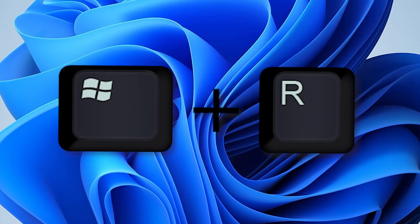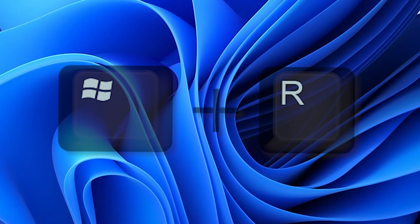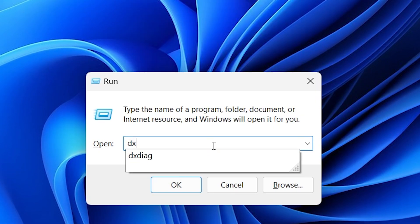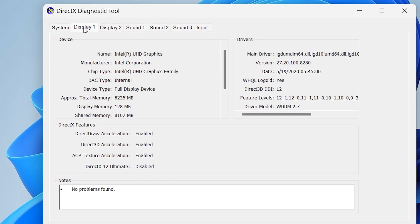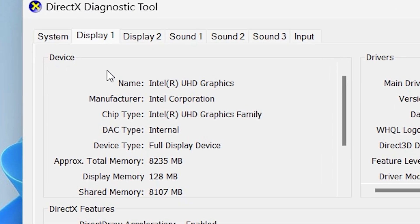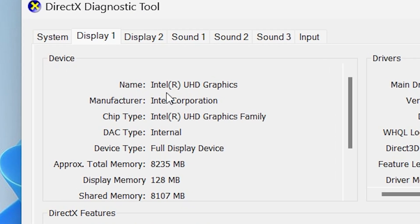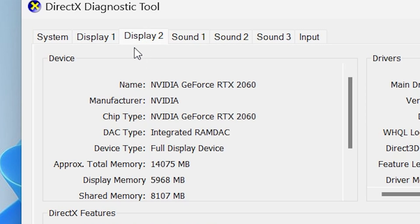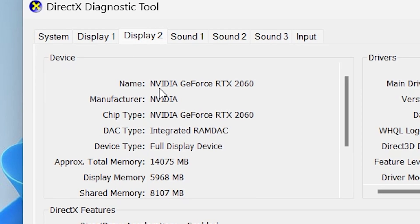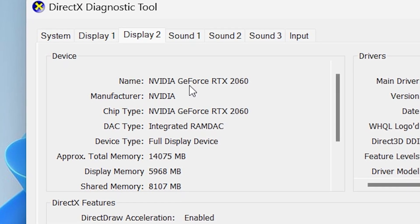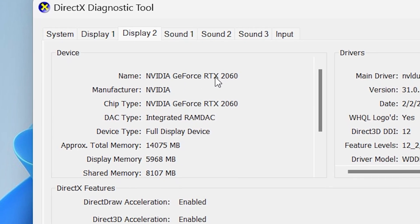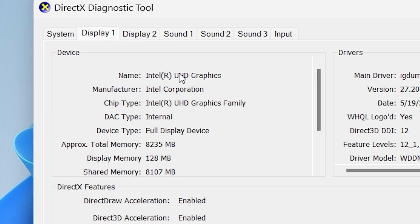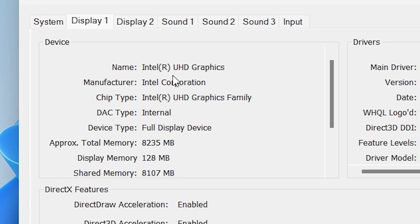First of all, press Windows and R at once, type dxdiag. Now choose Display. Inside Device Name you can find your graphics card name. If you have multiple graphics cards, then choose Display 2 and you can find the name of your graphics card.